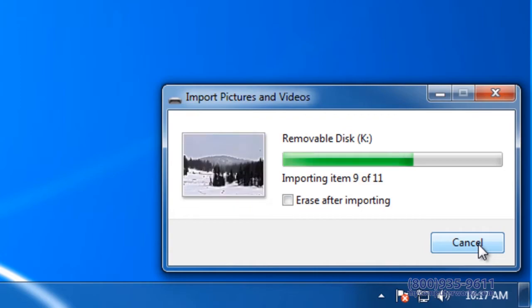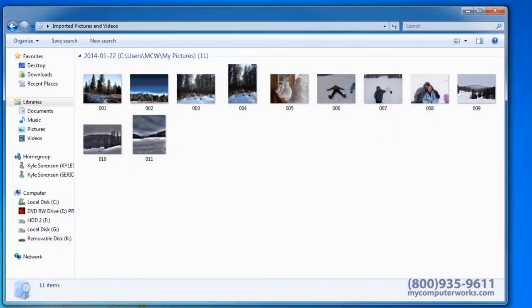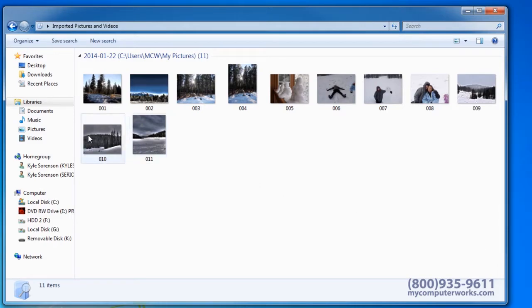Once the process is complete, a new window will open showing the imported pictures. To view the folder your images were imported into, left click on Pictures on the left hand side.